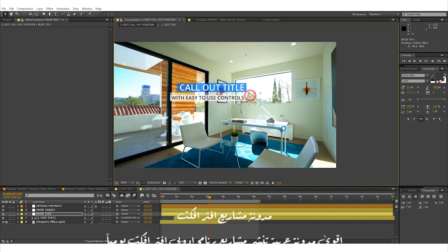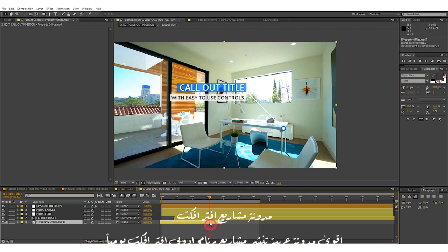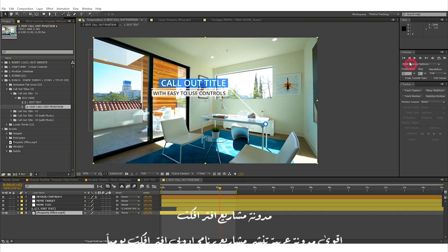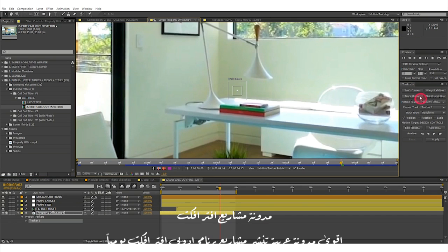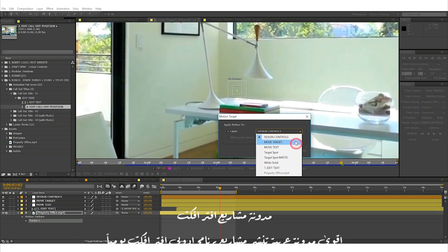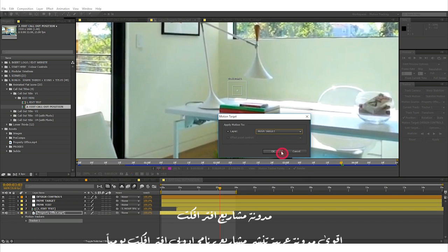To assign the callout position to a moving object, select your video layer and change your workspace to motion tracking. Click on Track Motion from within the tracker controls panel, followed by Edit Target. Now select the Move Target layer from the dropdown menu and click OK.